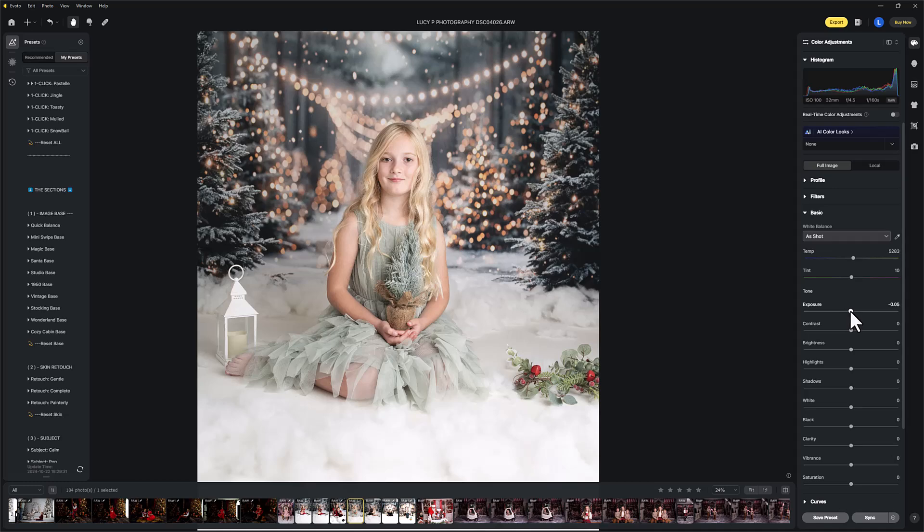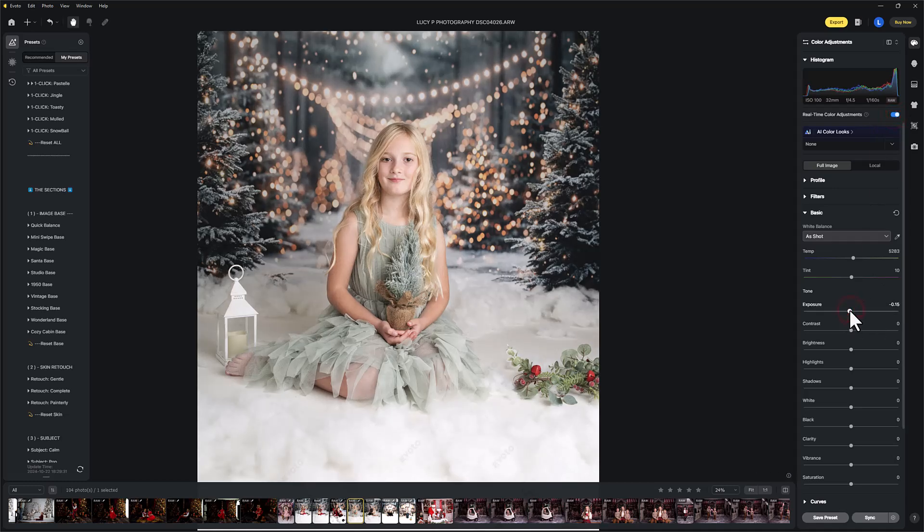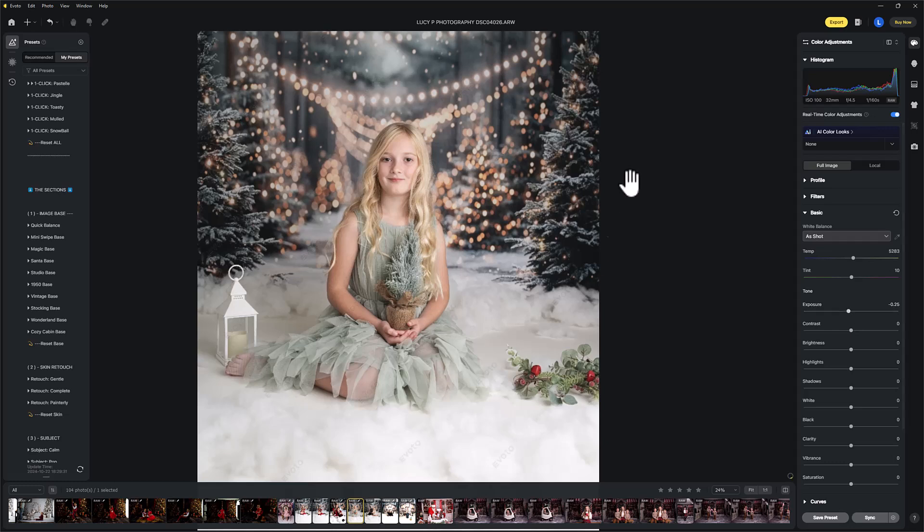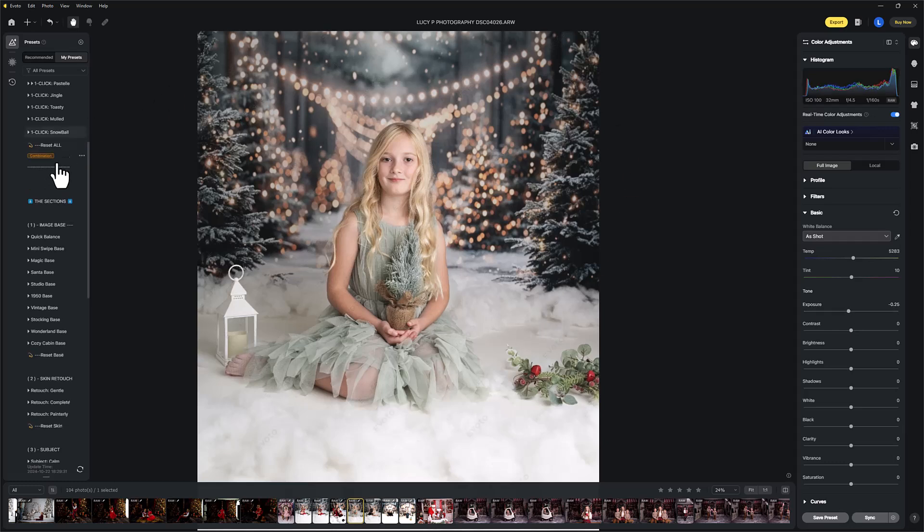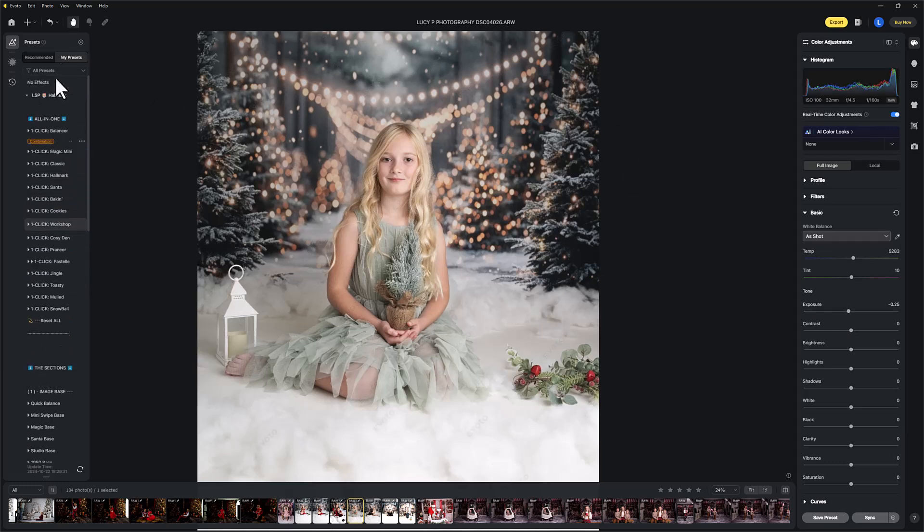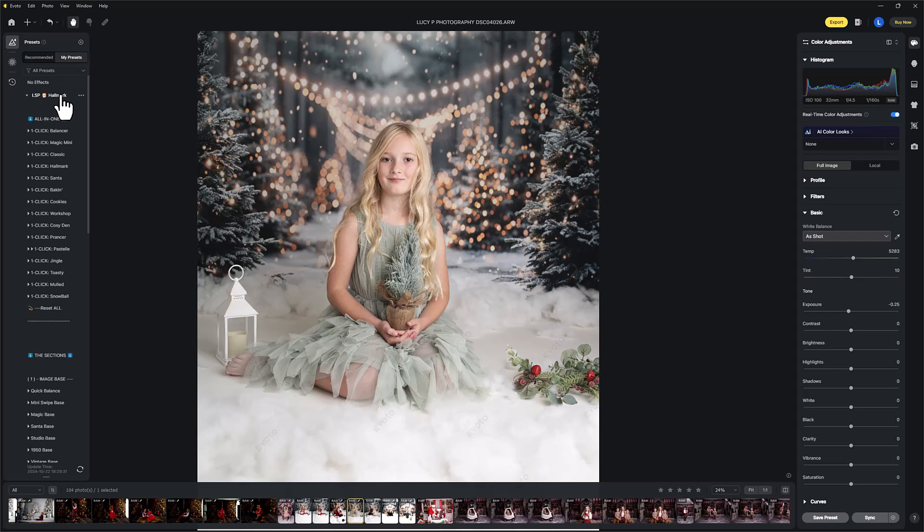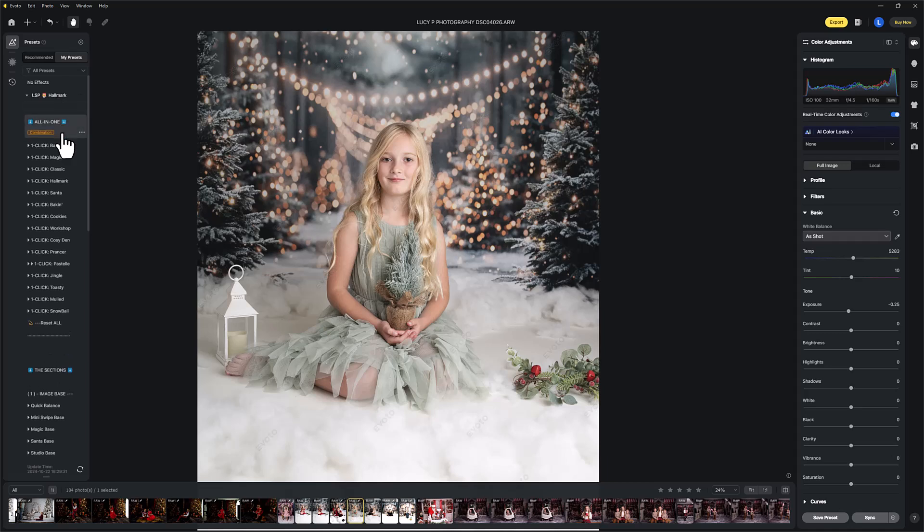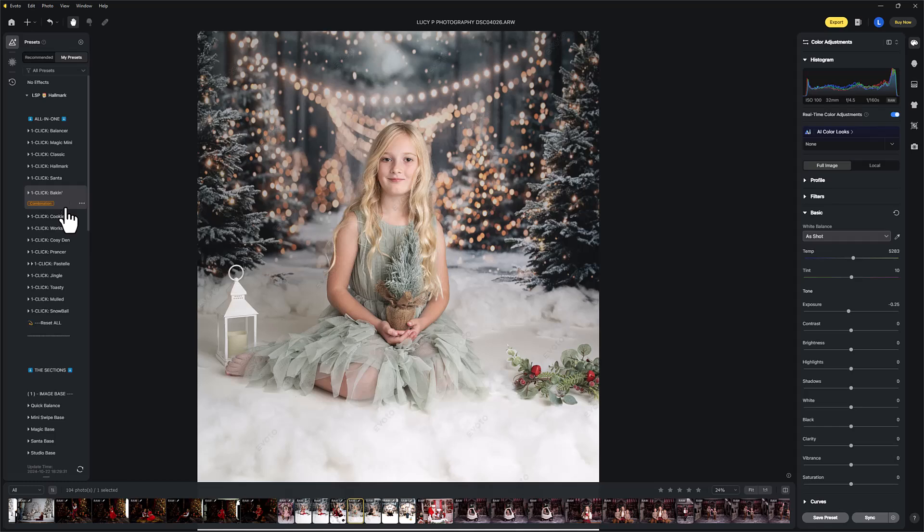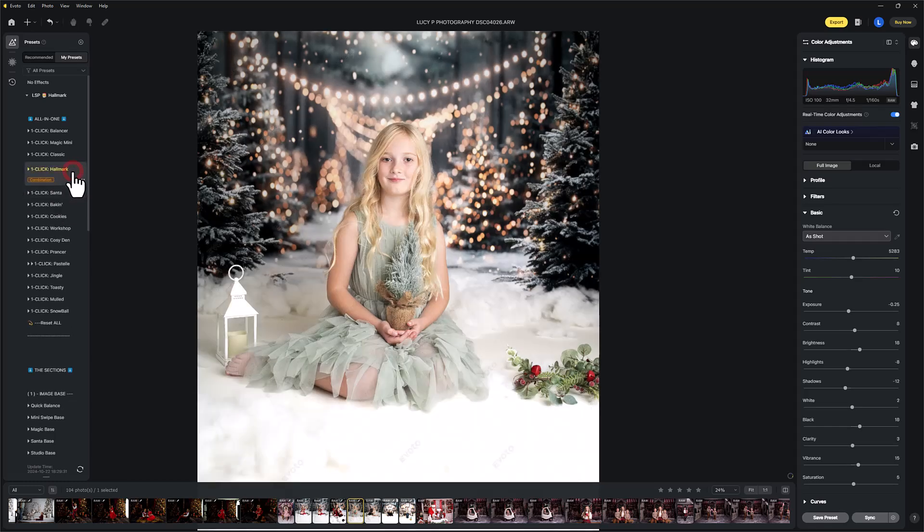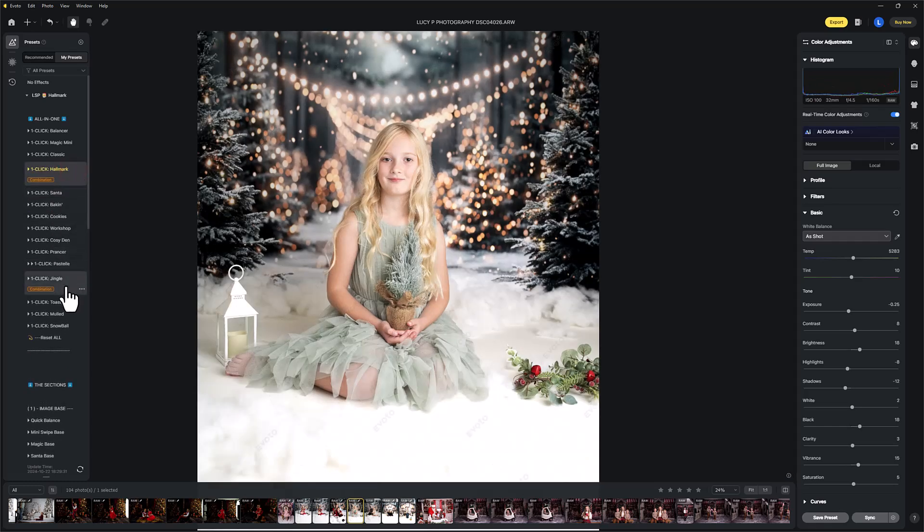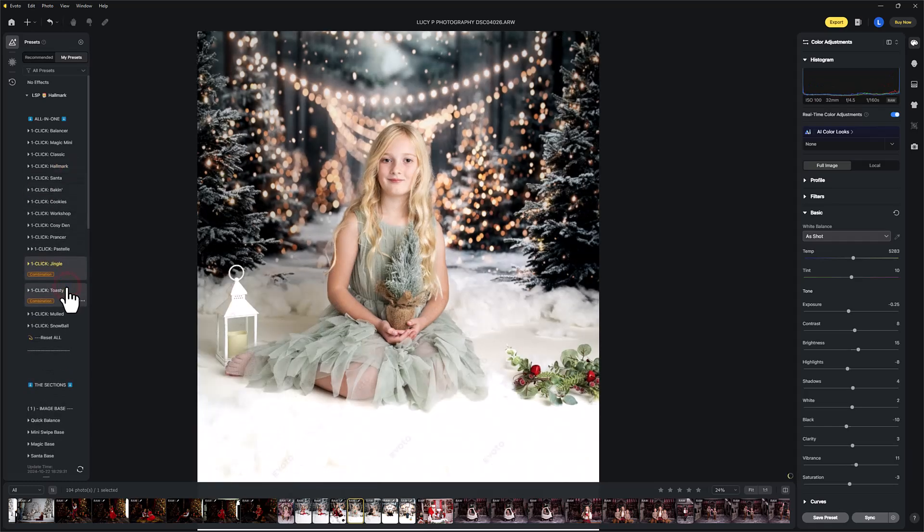I'm just going to potentially bring the exposure down just a blip, and that's just going to give us a tiny bit of room for playing with these presets. So on the LSP Hallmark presets, you can watch the full tutorial in your dashboard when you purchase these. This is just a quick overview editing this beautiful white image. I'm just going to go down and decide which preset we're going to use for these.